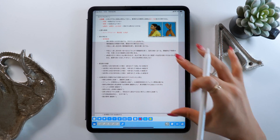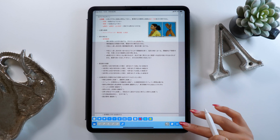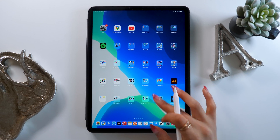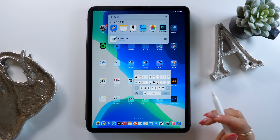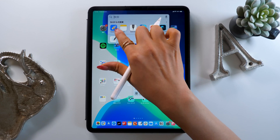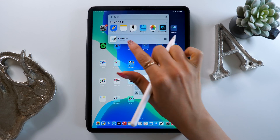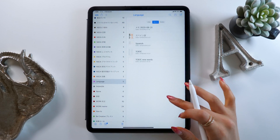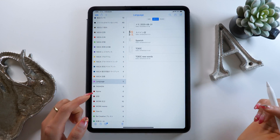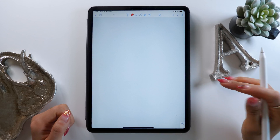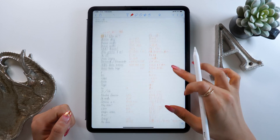Dolphin Memorize is just an app for memorization, so we'll be making our notes in a different app. There is a really popular note-taking app called Notability and we'll be using this to make our study notes today. I'll show you how to take our notes from Notability to Dolphin Memorize.